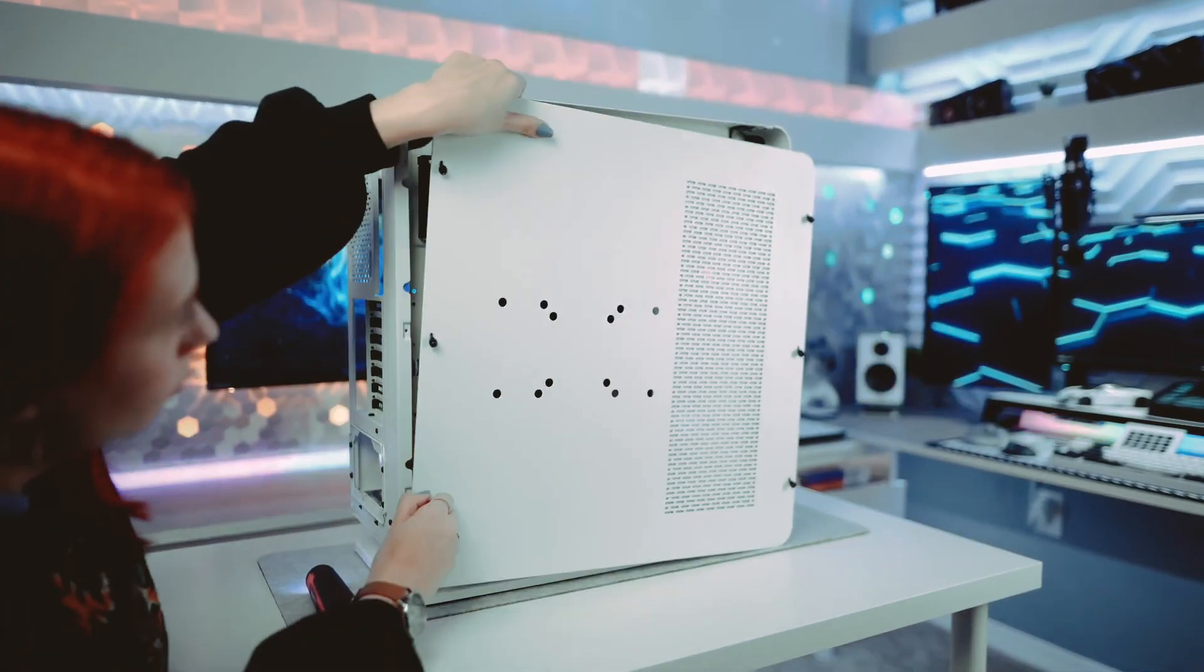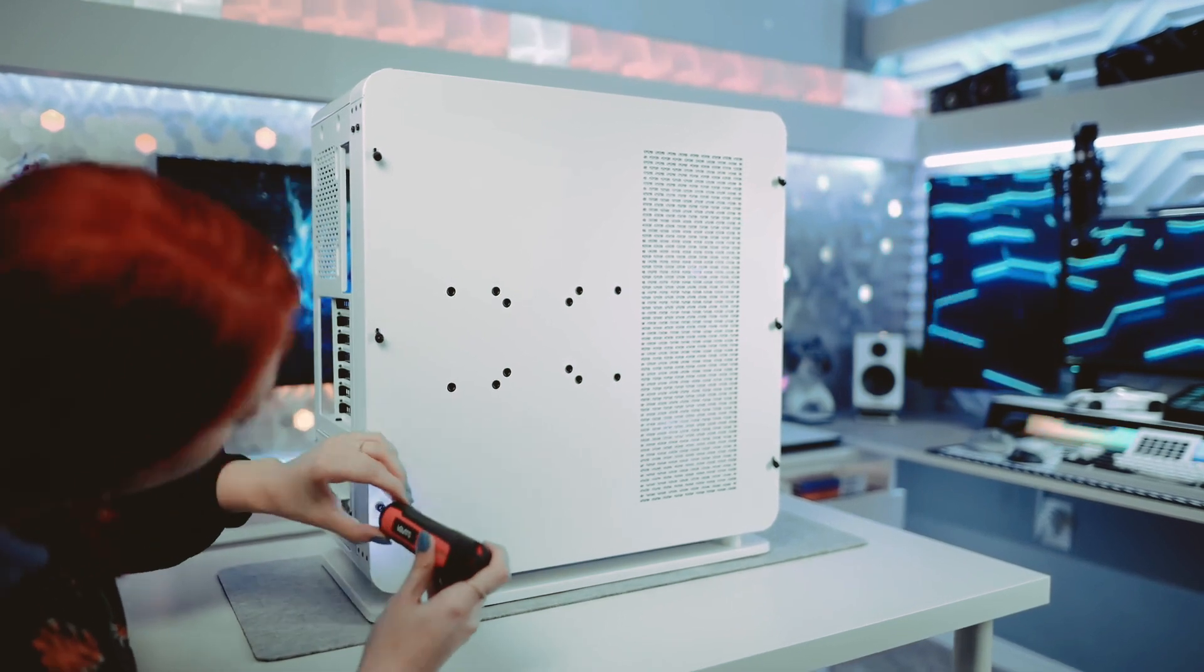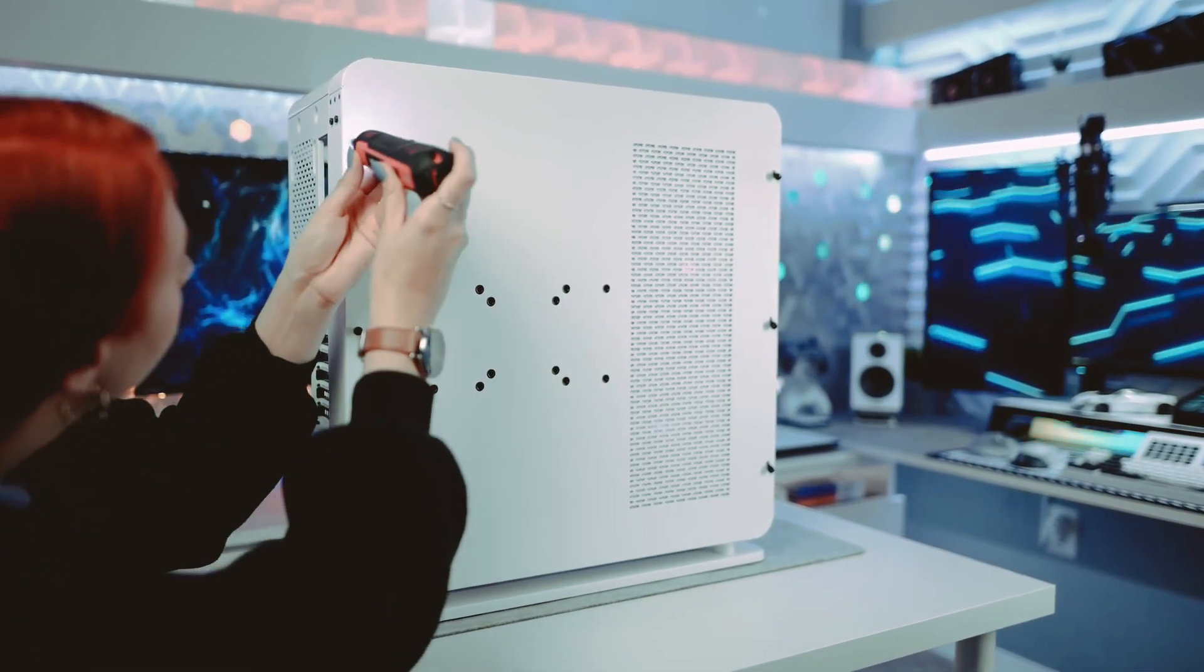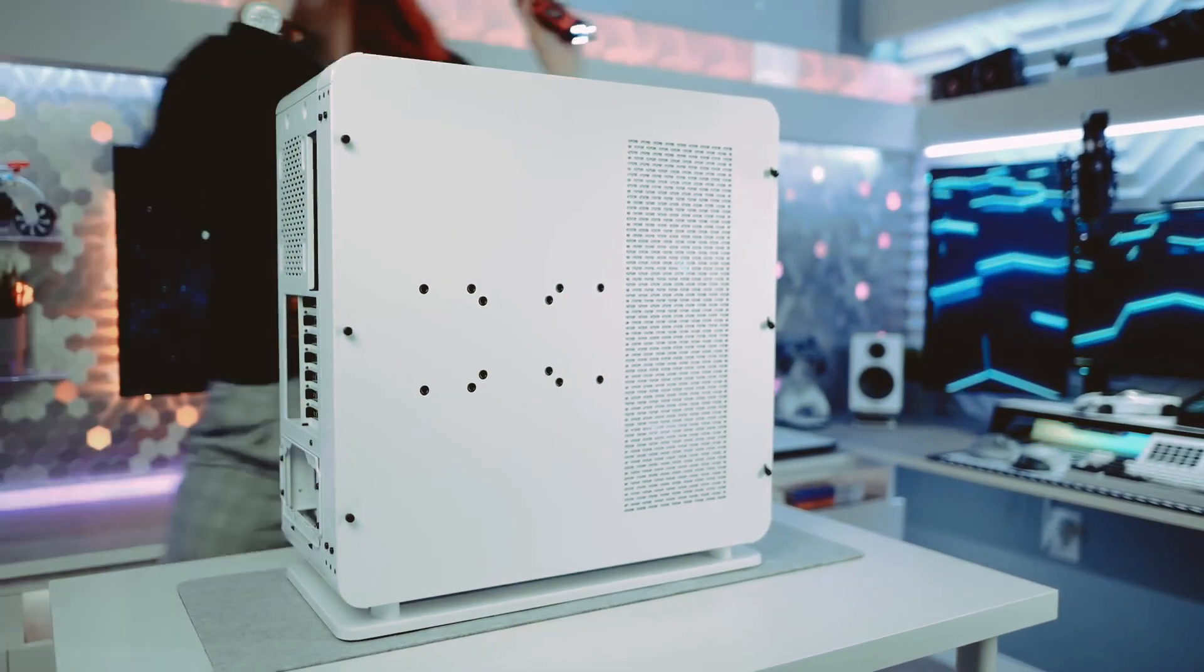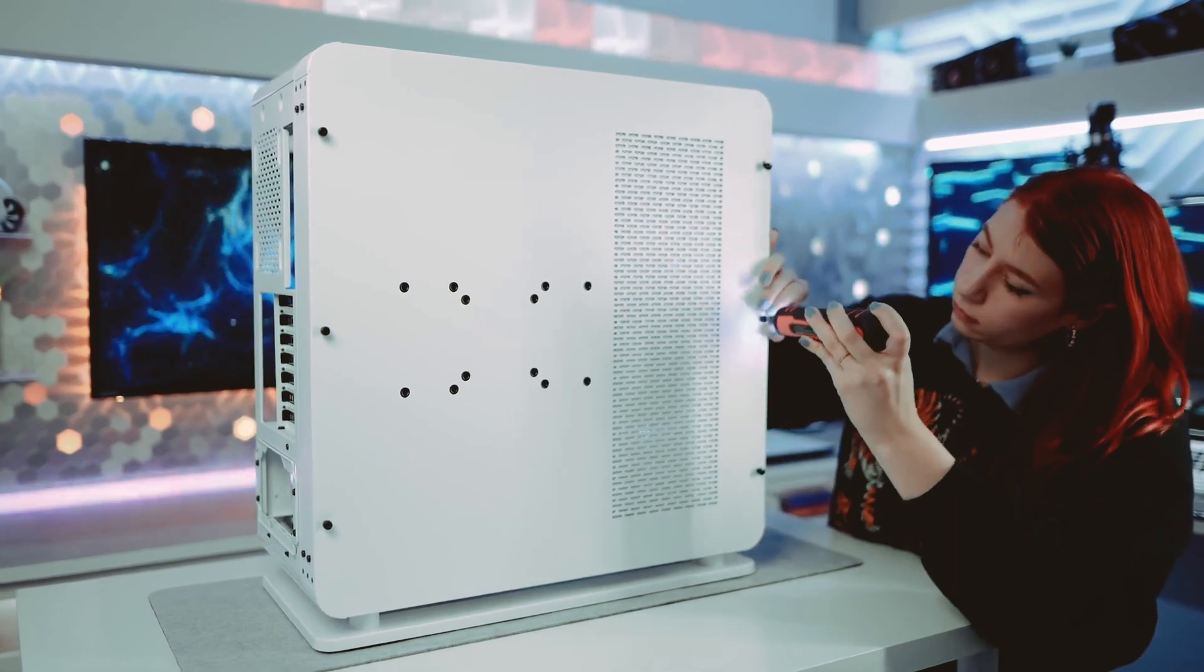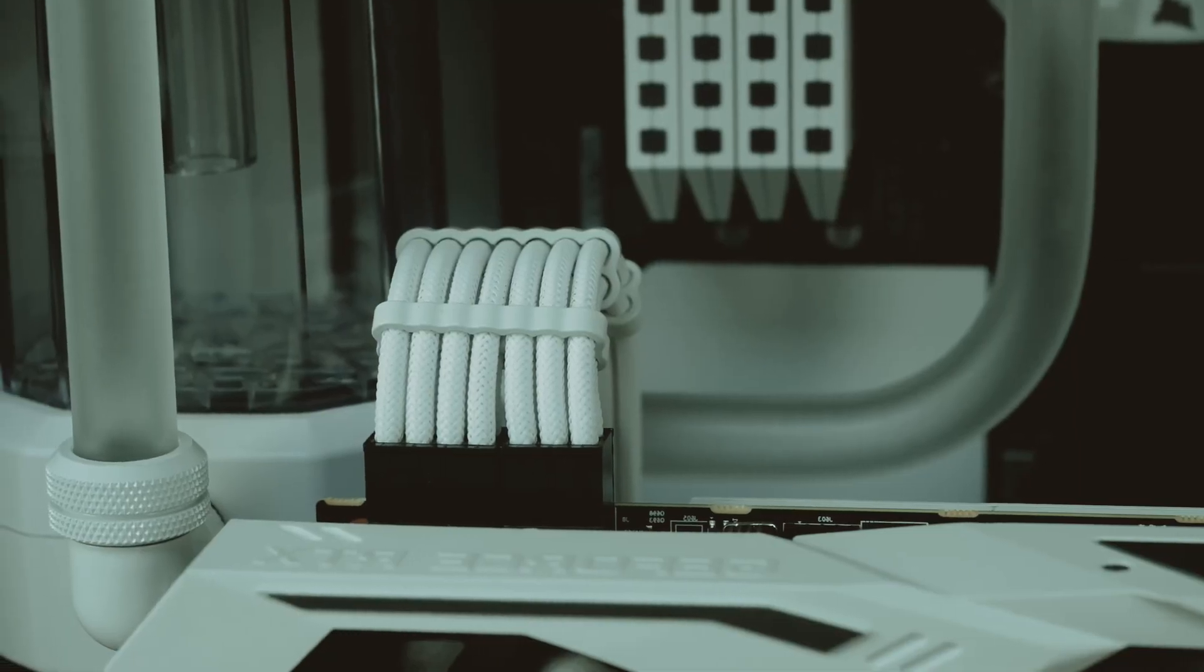Finally, connect your peripherals. Plug in your monitor, keyboard, mouse, and any other peripherals to the appropriate ports on the motherboard or GPU. Double-check that everything is securely connected before proceeding.